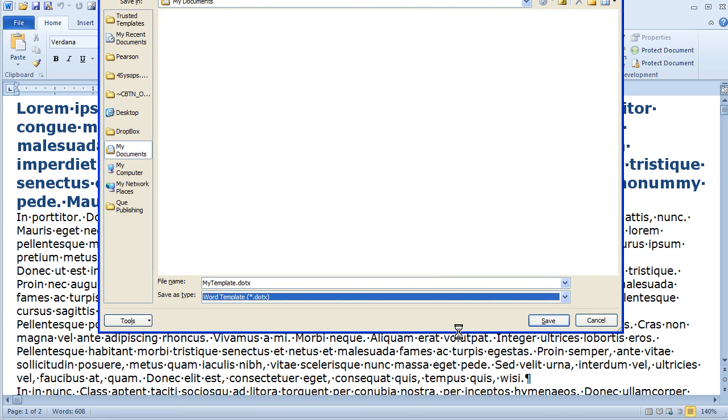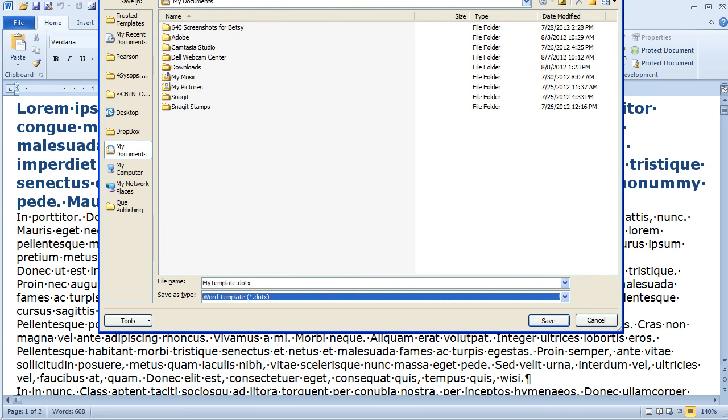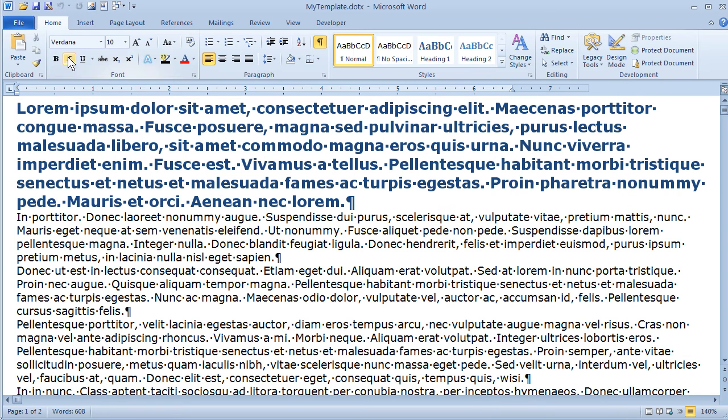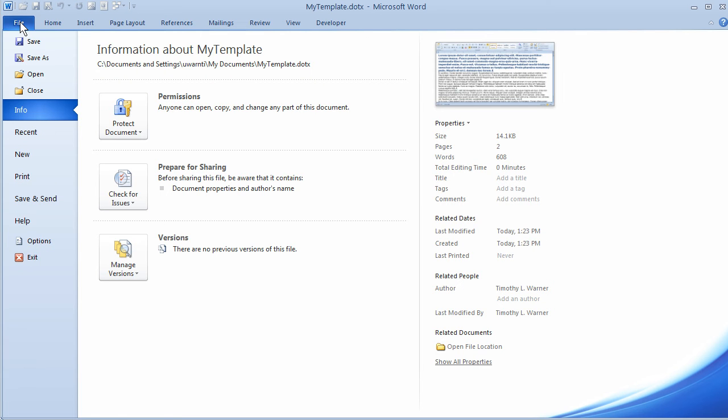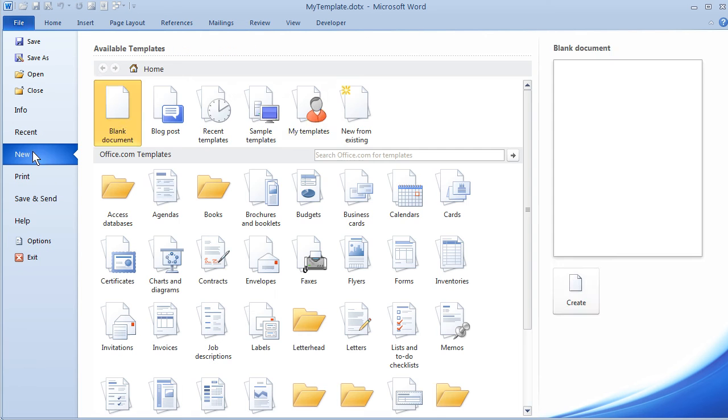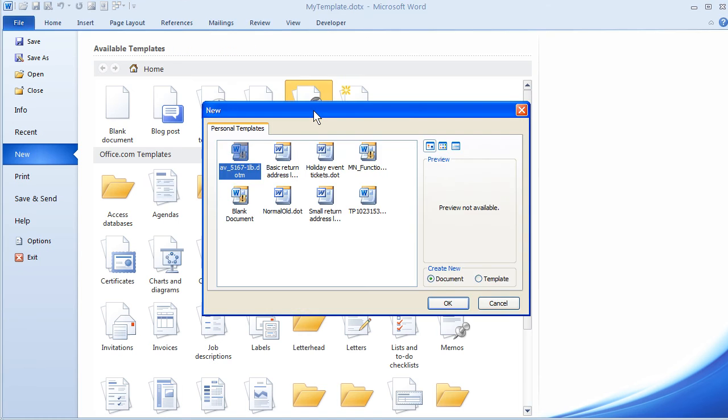...let me open this up, to Word Template, click Save, and as long as Word knows where your templates are located, it can find them. If I come back to File, New, and go into My Templates...